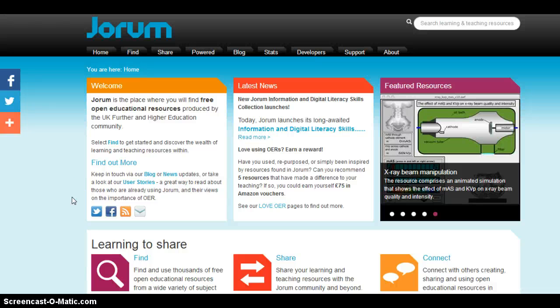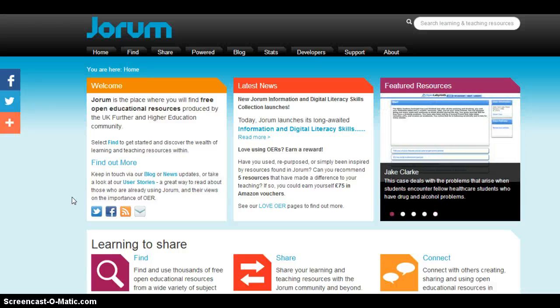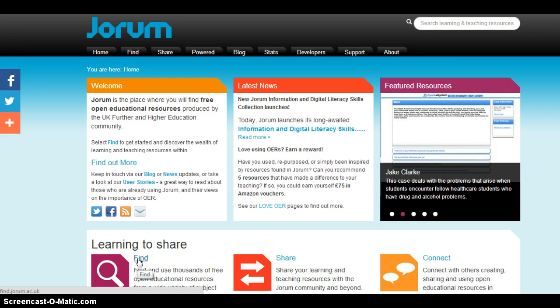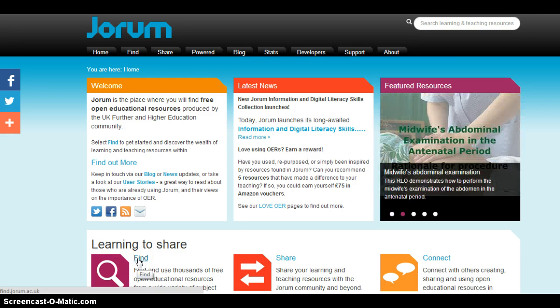The current version of JORM does not have a link to go right to advanced searching. Rather, the advanced searching functions have been integrated into the search page, which you can access by clicking on the Find link.